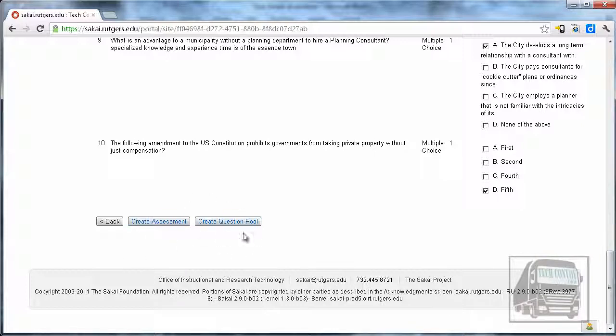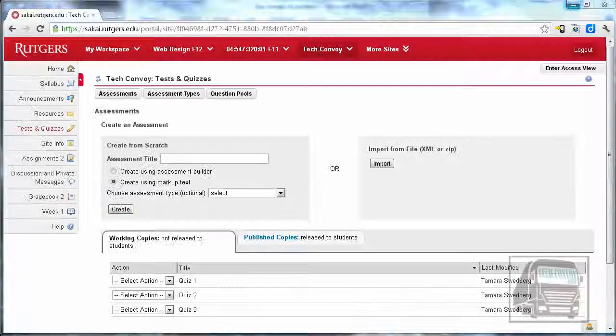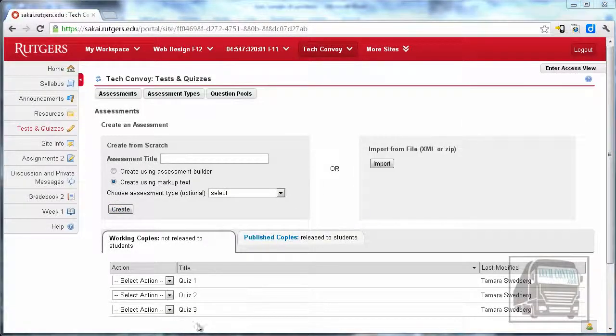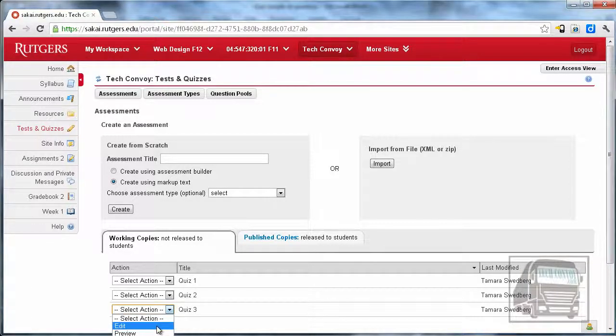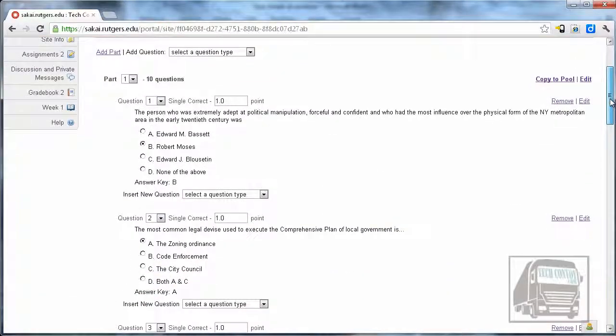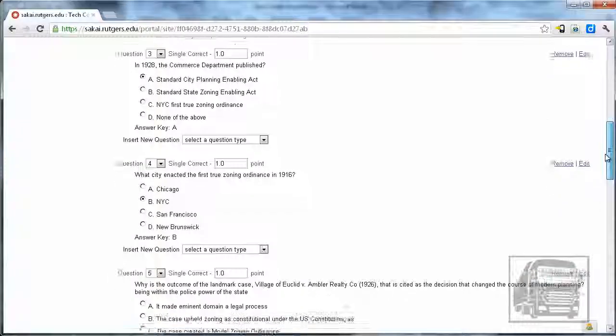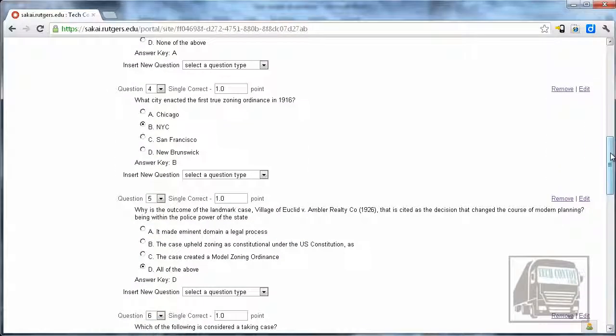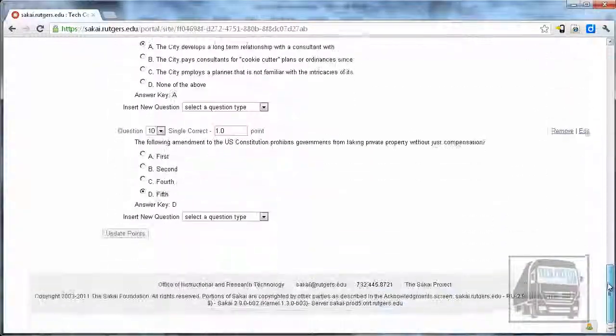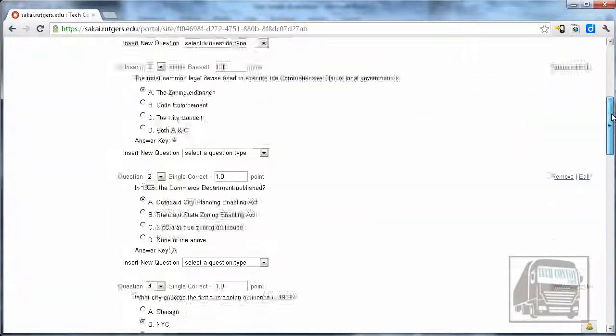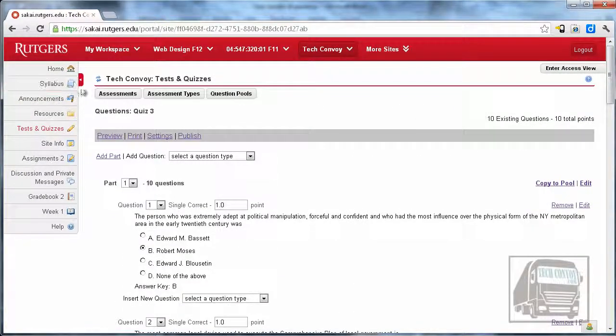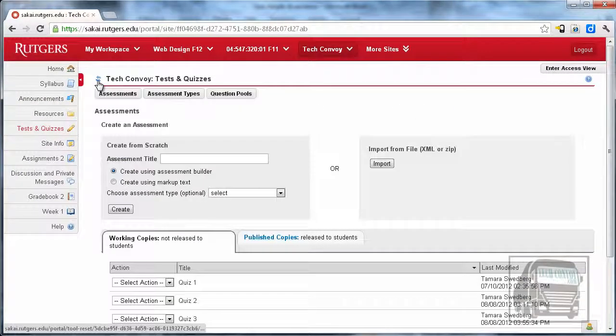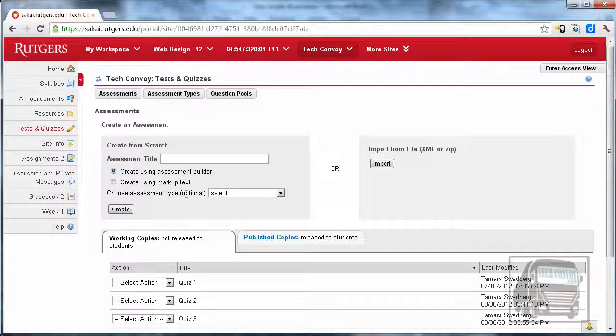Hit Create Assessment—you could also create a pool, but we're just creating an assessment now. It returns to the main quiz page where you can pull down the Select Action menu and hit Edit. You'll see it converts into the standard format, which is what you'd use to create one from scratch in Sakai. That's how easy it is to create an assessment using markup text.